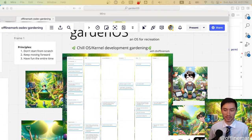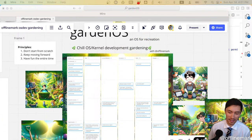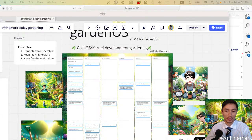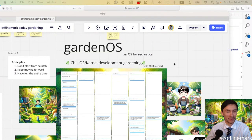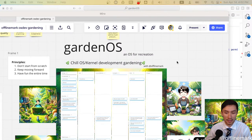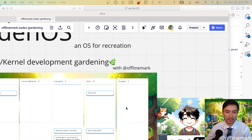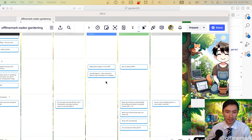Hey everybody, welcome back to another week of OS Dev Gardening, where I embarrass myself live on the internet as I attempt to work on an OS. This is week 11, and last week we got into some really good momentum, I thought.